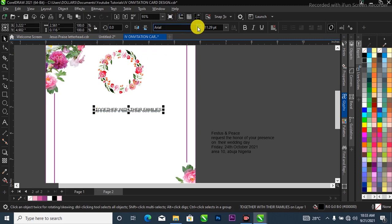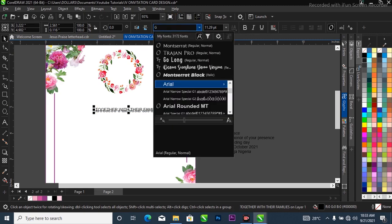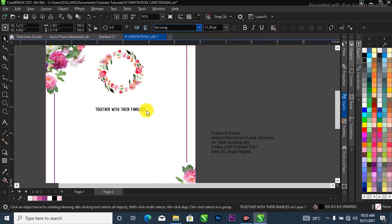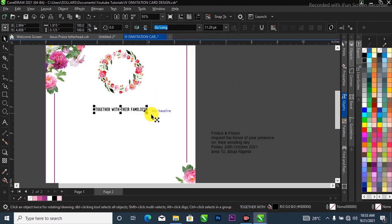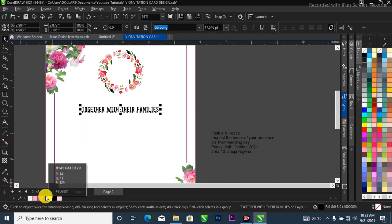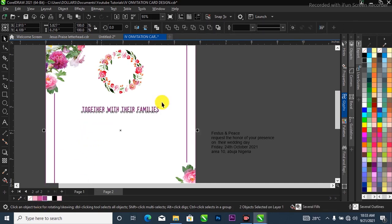I'm going to change the font from Arial to Go Long — I have it over here — and I'll scale it up like this. Then I'll fill it with this color over here, the one that looks like purple.